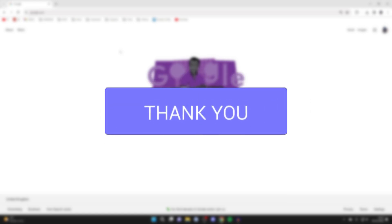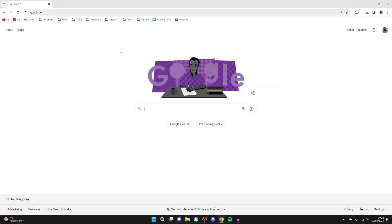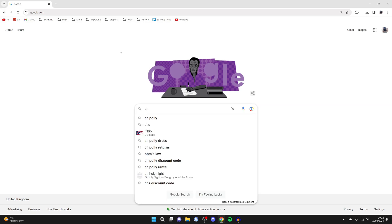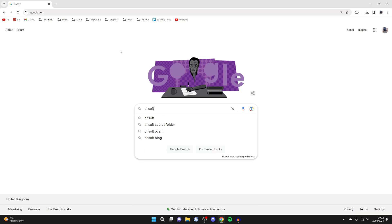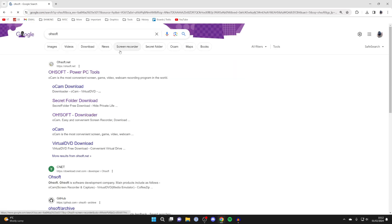To do this, we're going to need an application by a company called Osoft. Type in O-H-S-O-F-T, and the website is osoft.net.